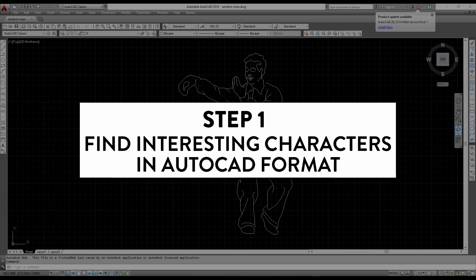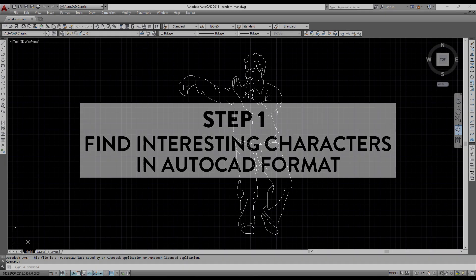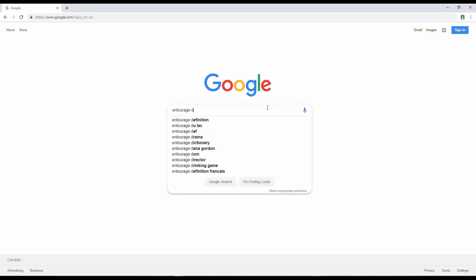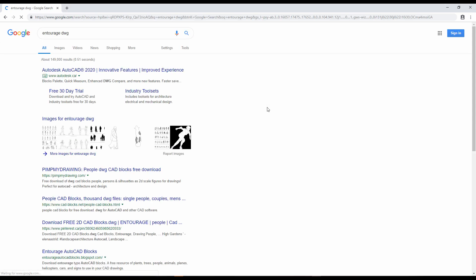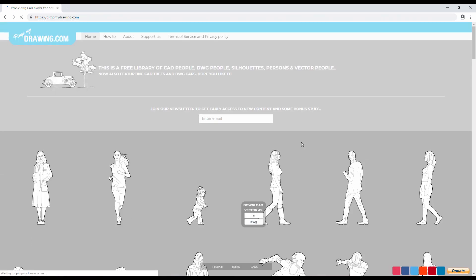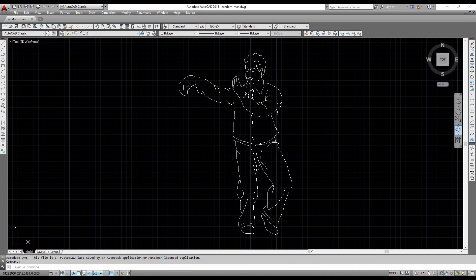Step number one: find interesting characters in AutoCAD format. The first thing you should do is to find decent DWG files of entourage characters. Just type 'entourage DWG' in Google and you should find plenty of files. Make sure to clean the DWG file with purge and remove the useless lines. Each human should be in a separate file.